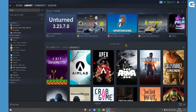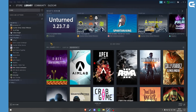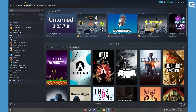Hello, today I'll be showing you how to activate a Steam key. Maybe you bought a game from a different website that is not Steam and you want to activate it. Just copy it and then go to Steam, Games, and activate a product on Steam.